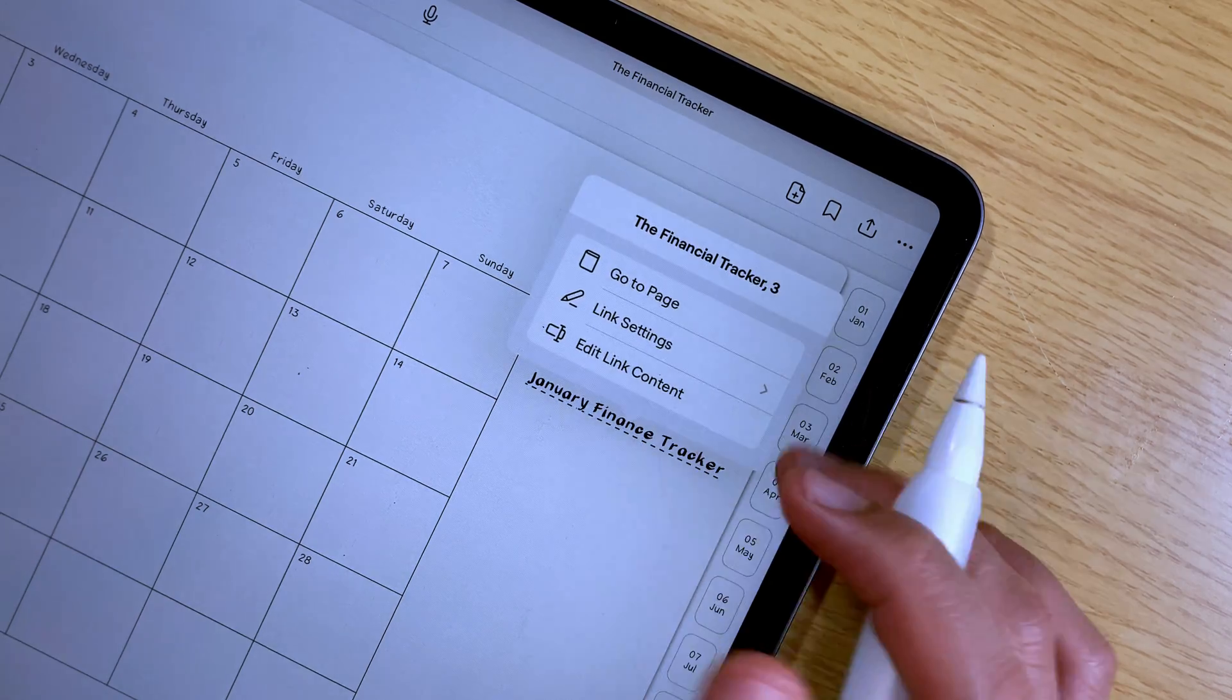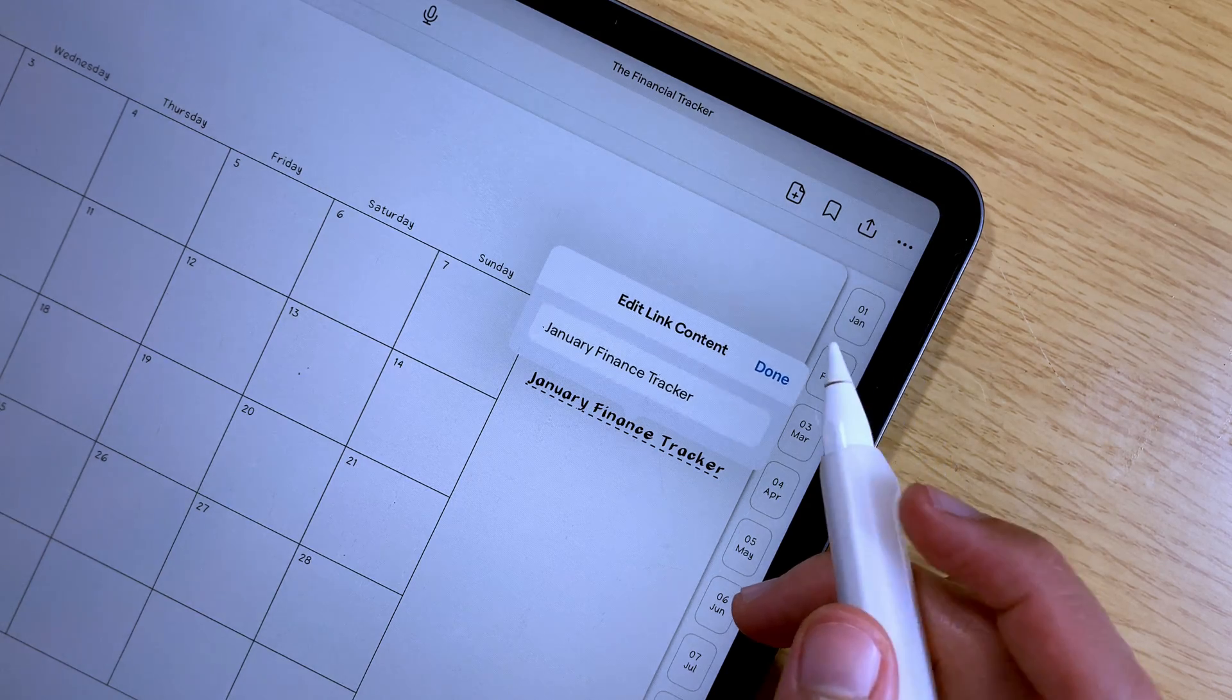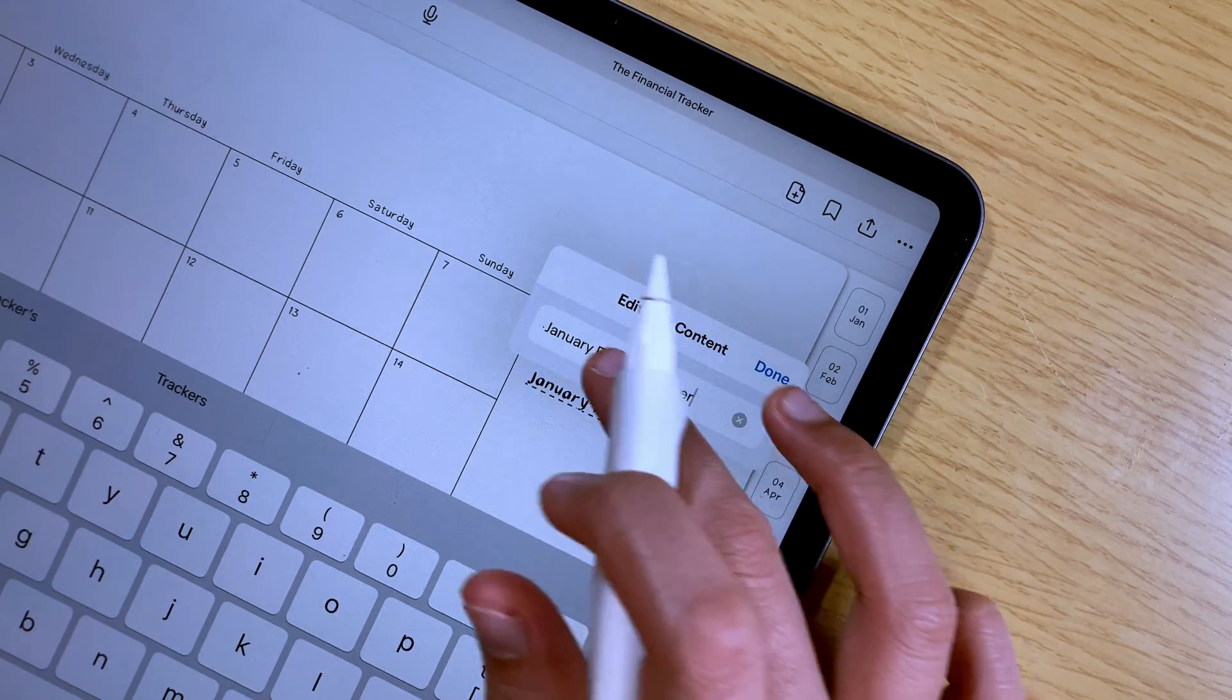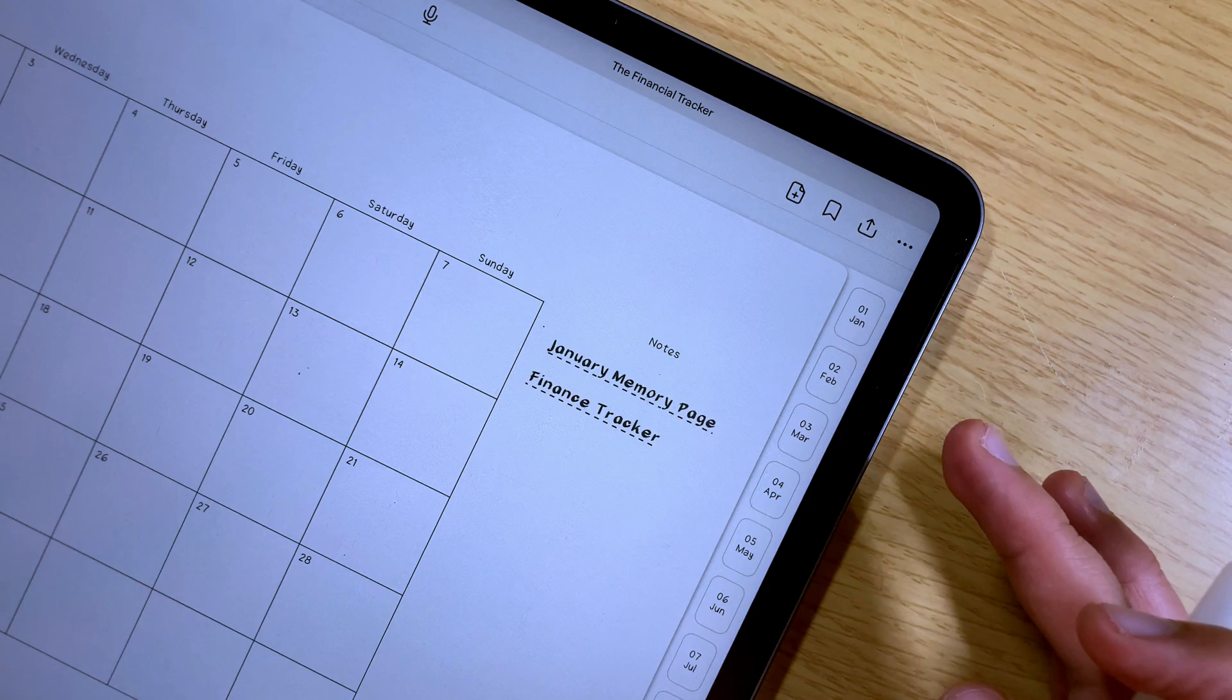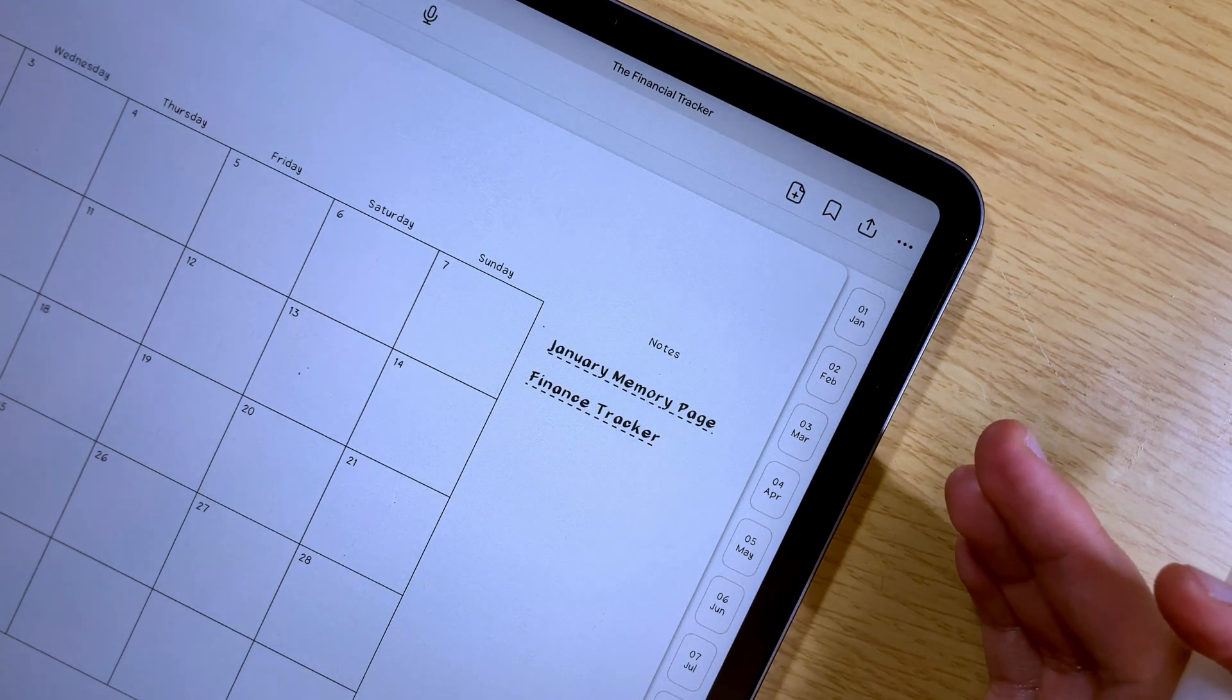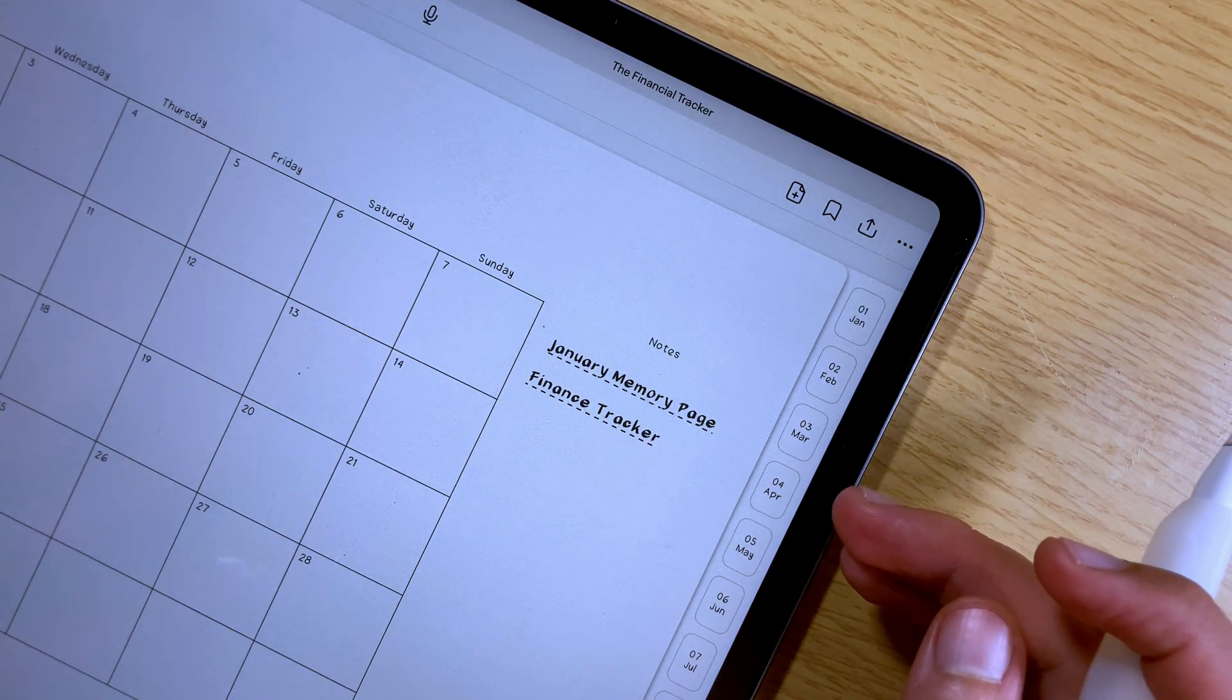With this internal link feature, you can now create your own digital planner directly in the GoodNotes app. Do I recommend this? Of course, especially if you want to create your planner page by page and as you go.